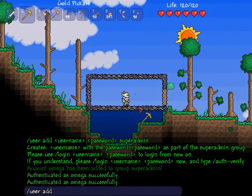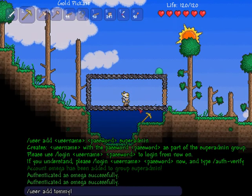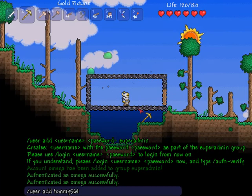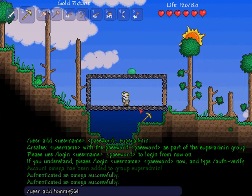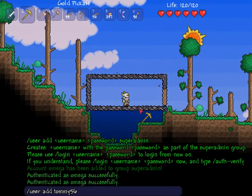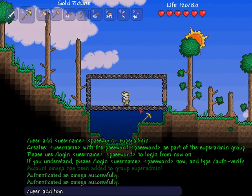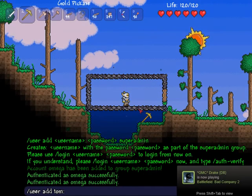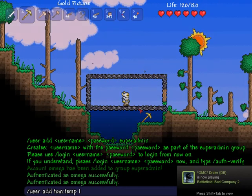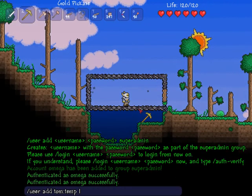Let's say the guy on the server is named Tommy56 or something like that. You can make his username Tommy56 if you really want to, or you can make it easier on yourself and him and just make his username Tom. Make sure you do colon, then pick him a password. I usually pick 'temp' as the password when I am adding users so they can change it later.